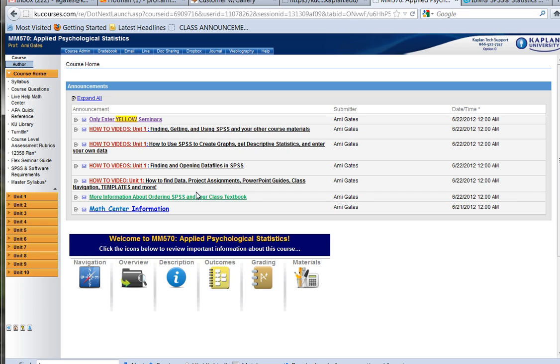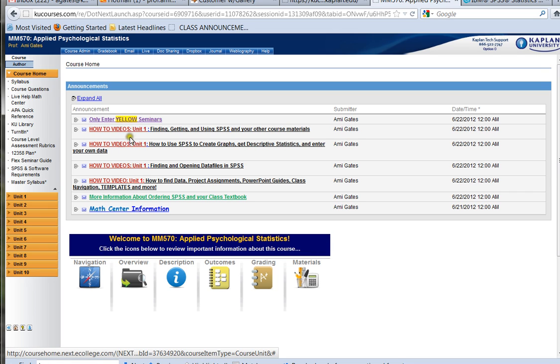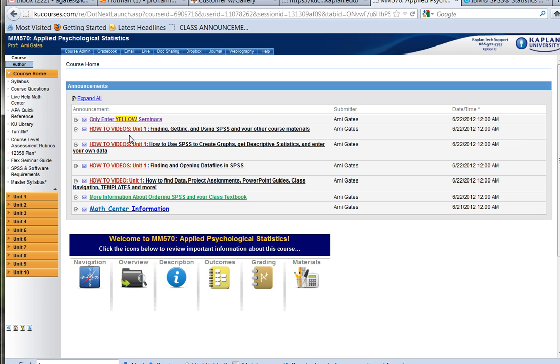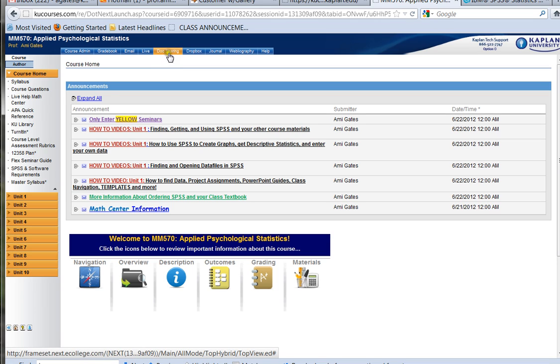Once you enter your classroom, the first thing you're always going to see is the Announcements area, and you can see here that this is how I identify these types of how-to videos. Always check out this area to see what new how-to videos are available and how they can help you learn information, get through the discussion, assignments, or even do a better job on the projects. This how-to video is going to focus on data and SPSS. To find data in your classroom for your projects or the discussion area, all the data that we have is located in the Doc Sharing area.